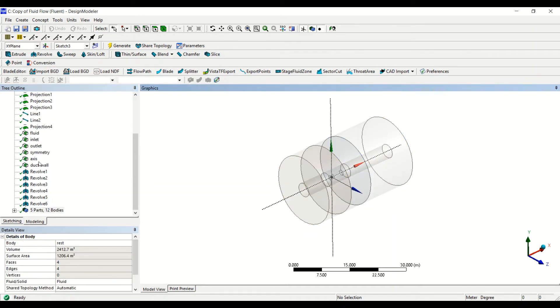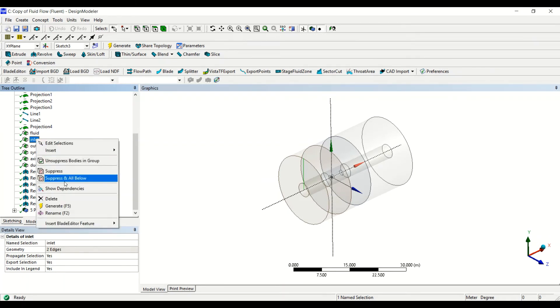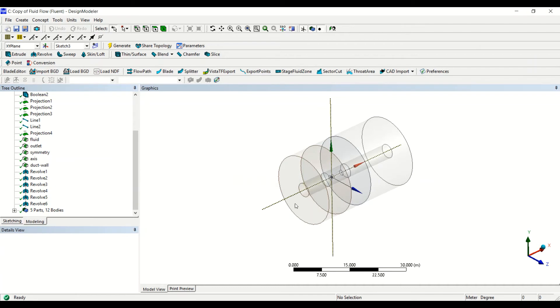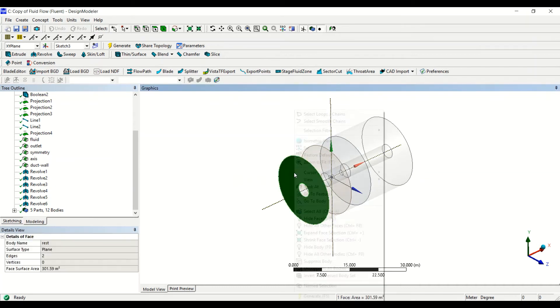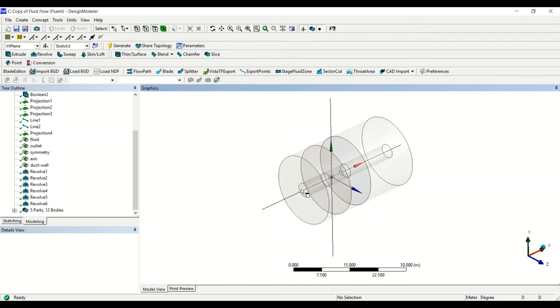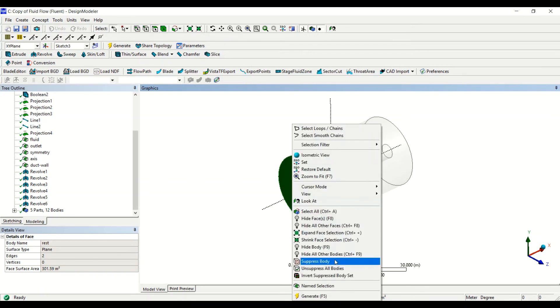Now we also need to update the boundary conditions. Boundary condition used to be a line. Now we have to delete this one. Instead we have to select this face and this face, and then this will be the inlet.